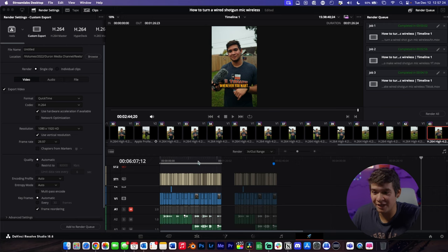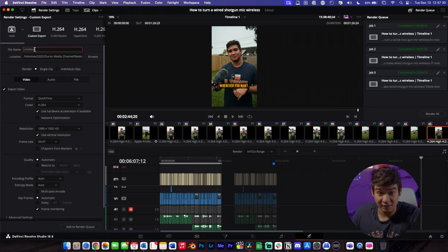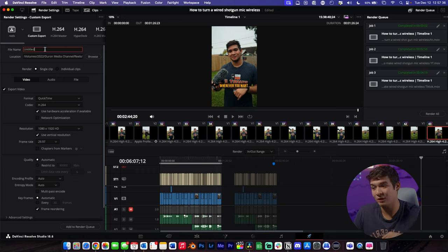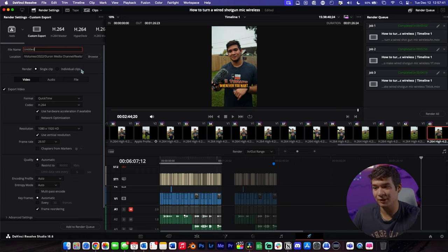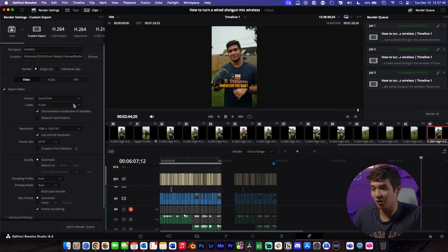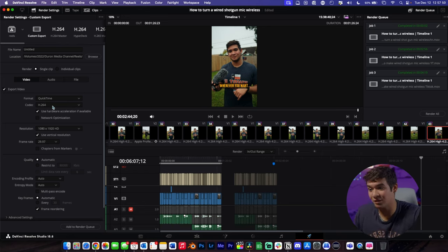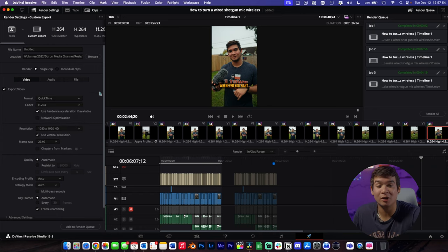I've got my reel already edited out. Leave the name as untitled because if you save a preset with a name it's going to save that name, so just keep it untitled or delete it so you don't get a random name every time you export. Leave the location blank as well. Then check the format — if you want MP4 keep it as QuickTime, since QuickTime is MOV, so that's up to you.